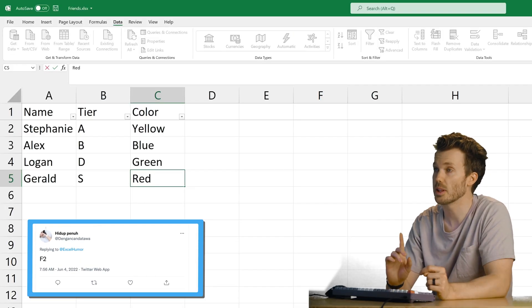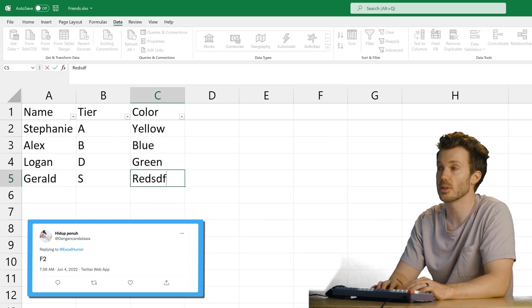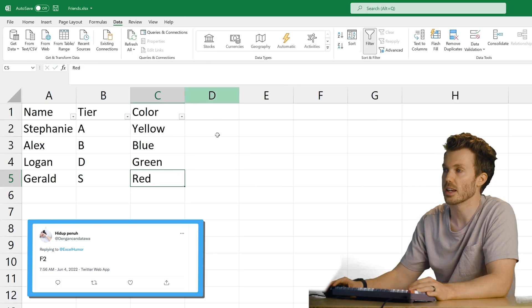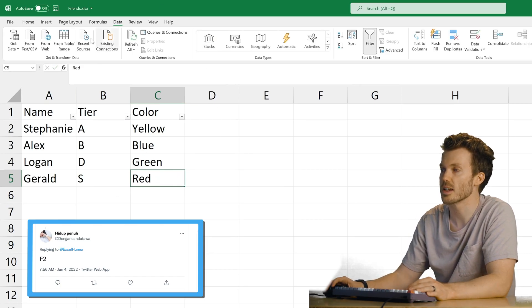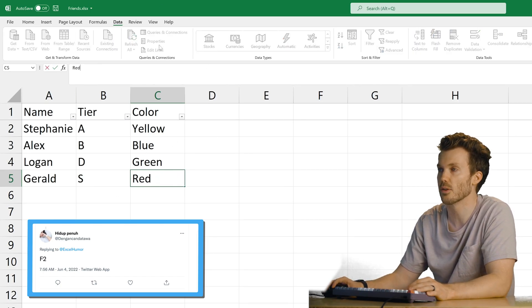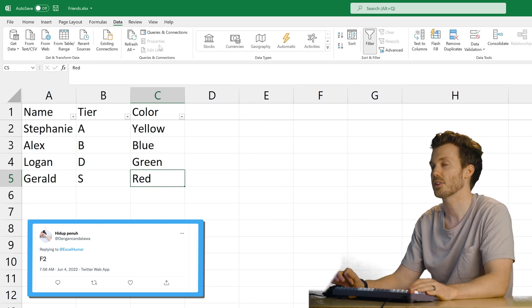F2. You know, I went a lot of years not knowing that one. I'd like click into the cell or click into the formula bar. F2.